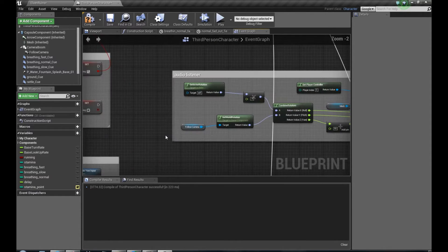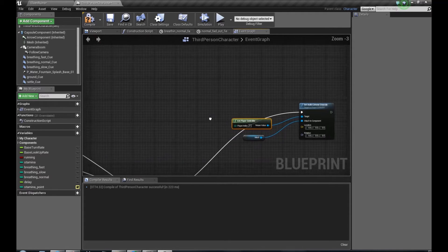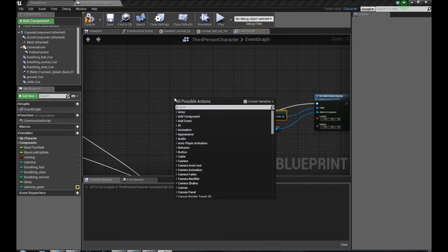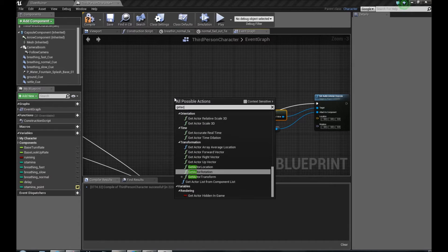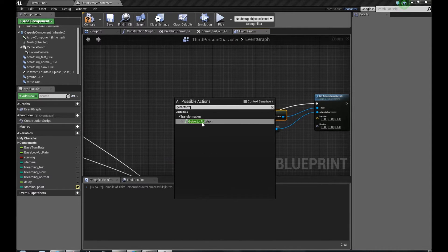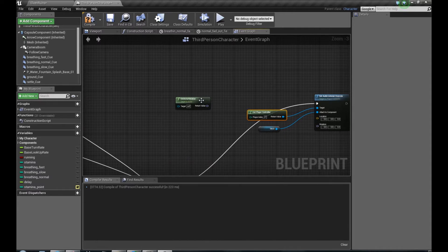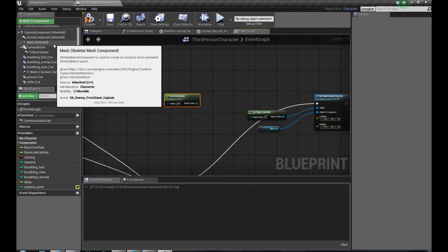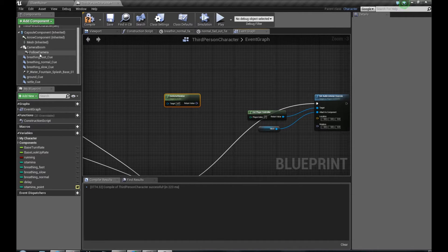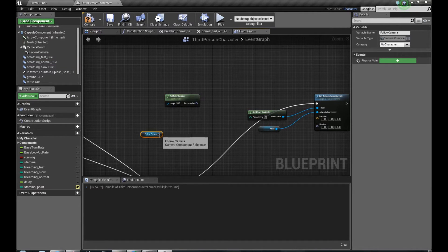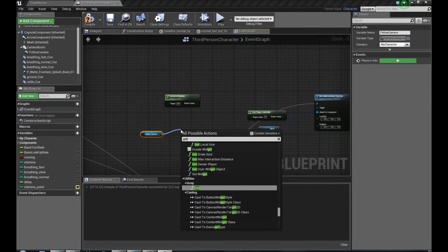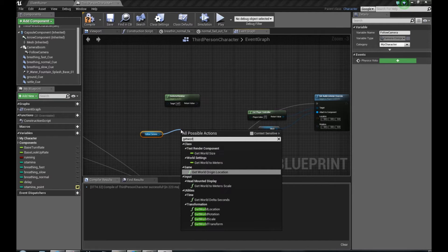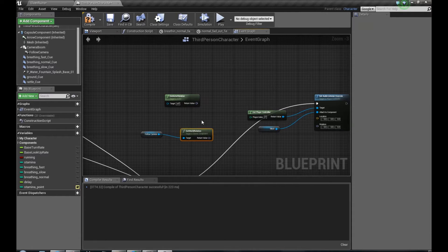Let me quick look. We have to first get actor rotation. Get Actor Rotation, then get our camera, Get World Rotation. Here it is.